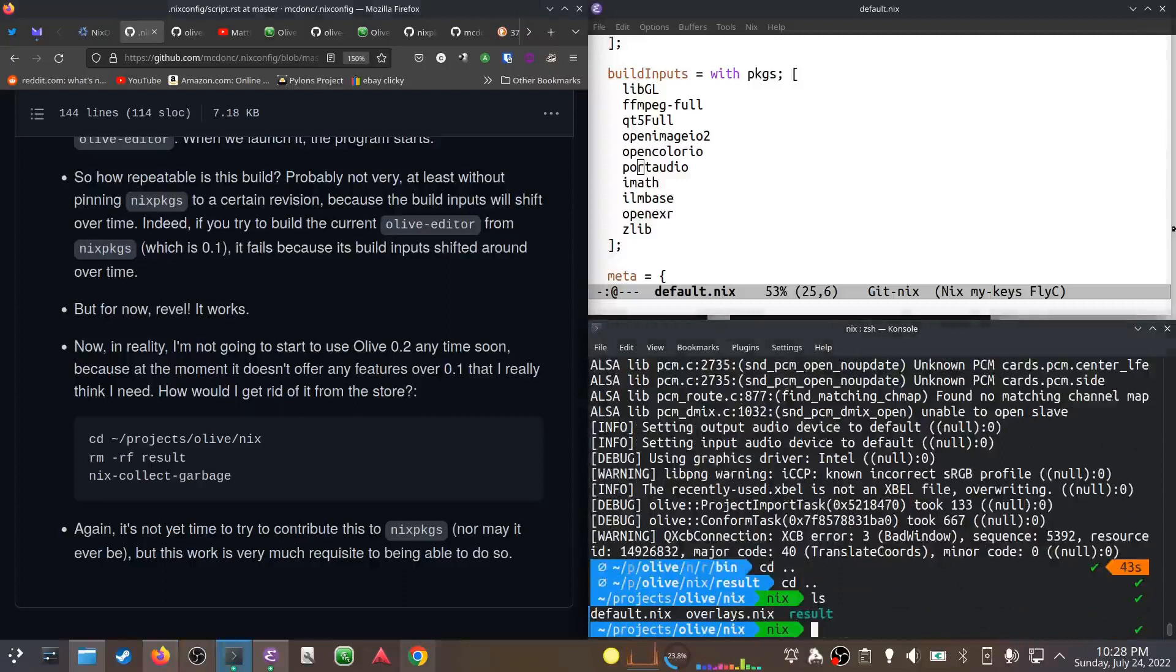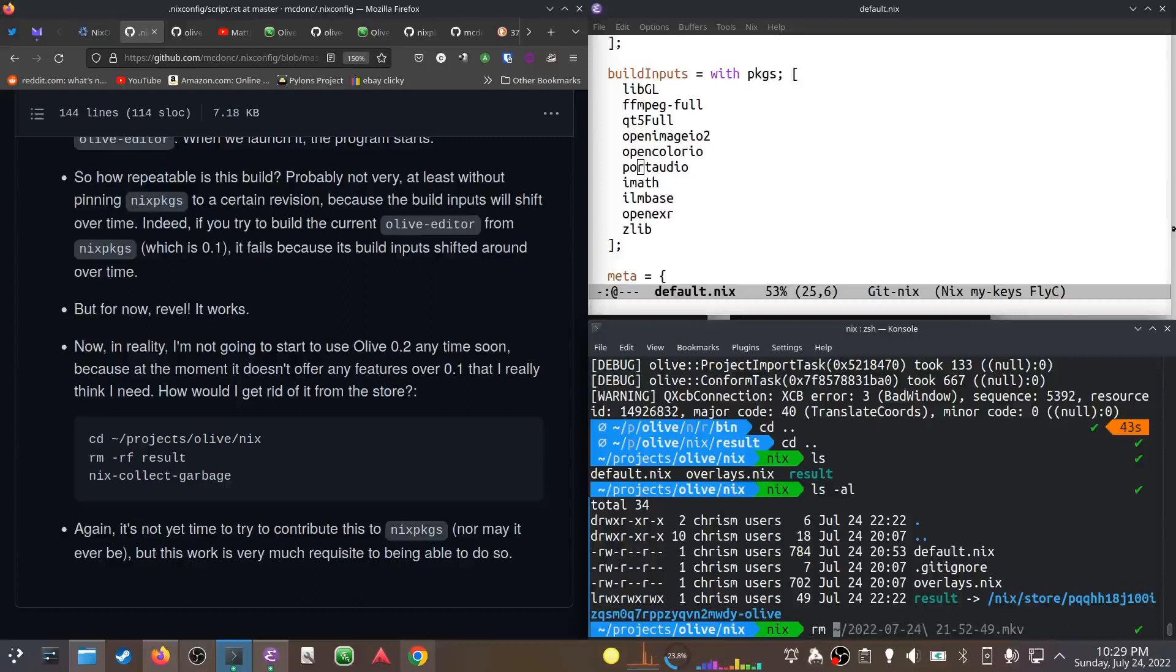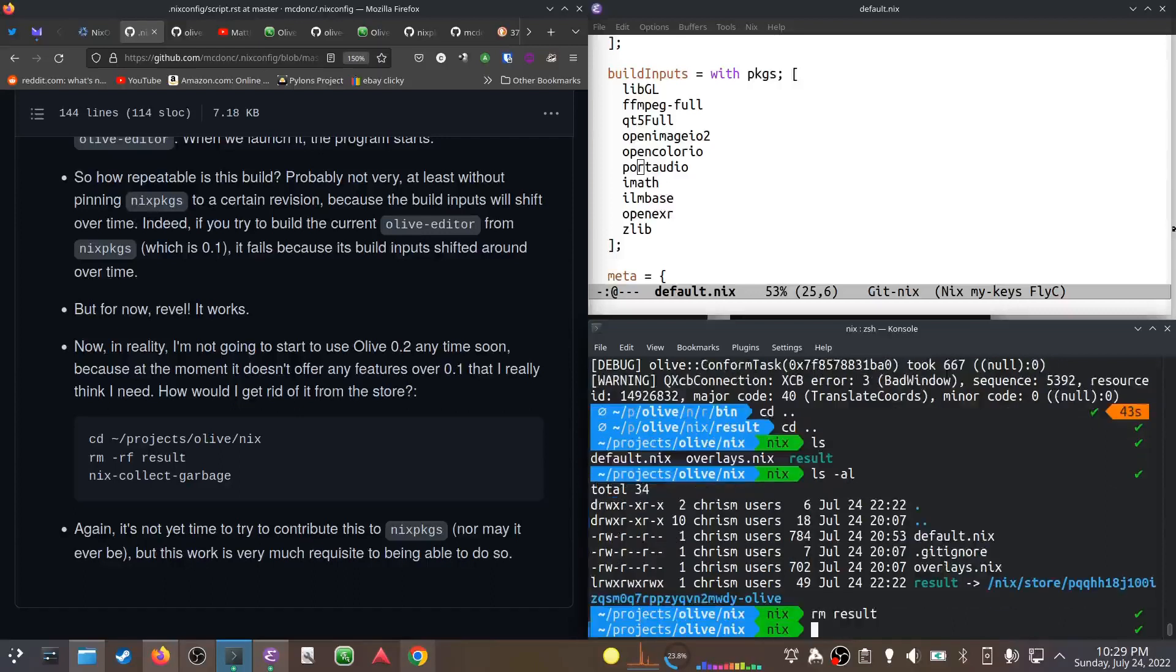Given that I'm not going to use it, how do I get rid of it? It's in my store. What this result thing is, is a garbage collector root, which means it's what keeps alive the derivations that I just built. In order to get rid of it, I would just remove result. Now when I do that, it's still going to be in the store - I just removed the symlink.